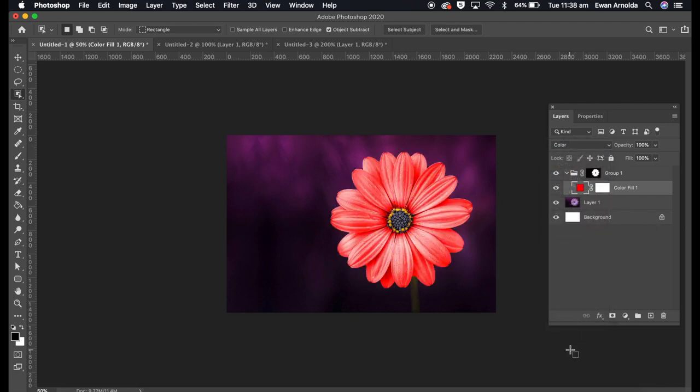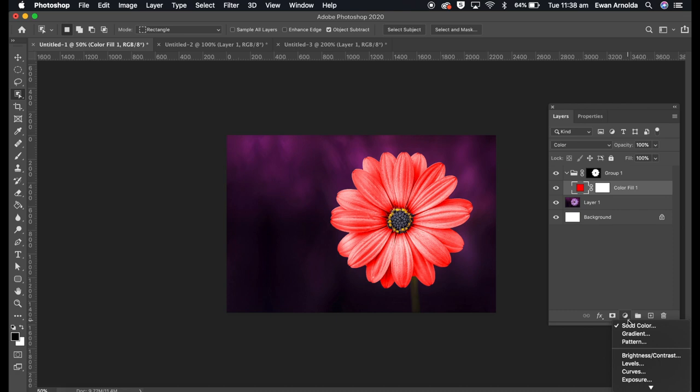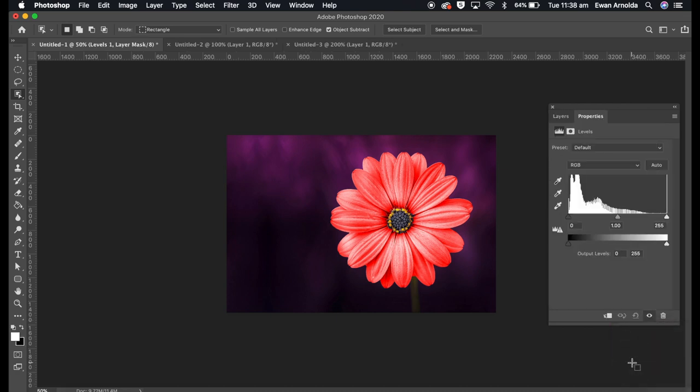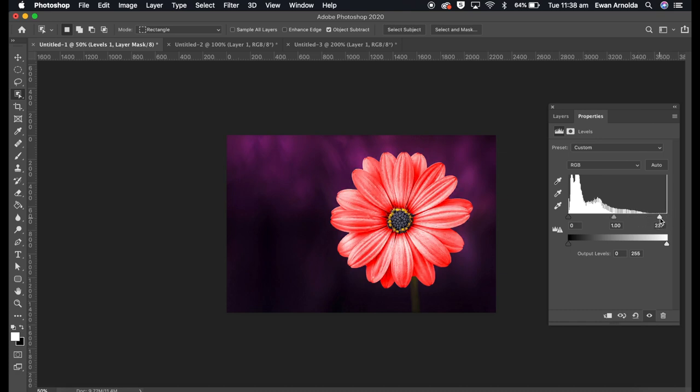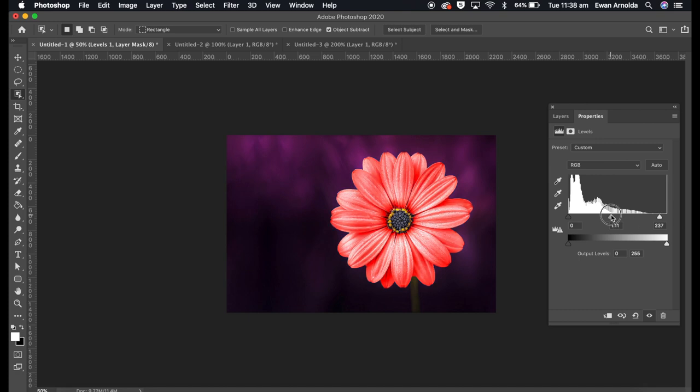Now it already looks great. If you want to enhance it a bit more, what I'm going to do is add a levels adjustment layer and just play around with the sliders, making it brighter or darker as much as you want to best suit your needs. That's that one image.